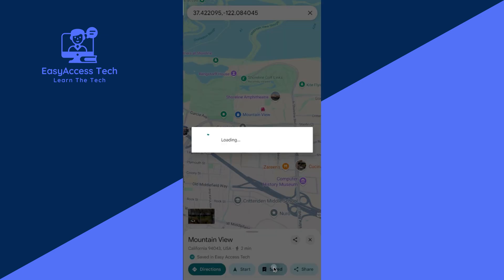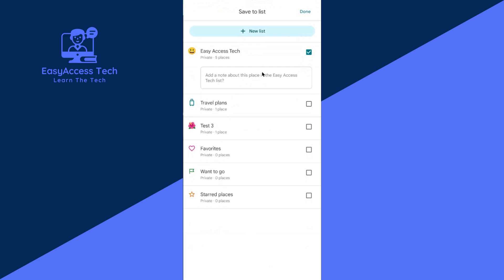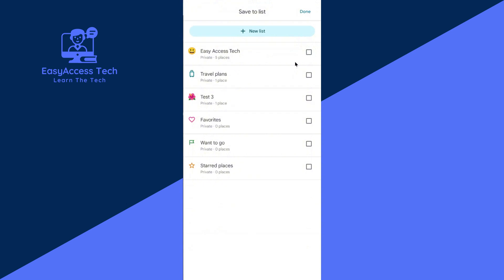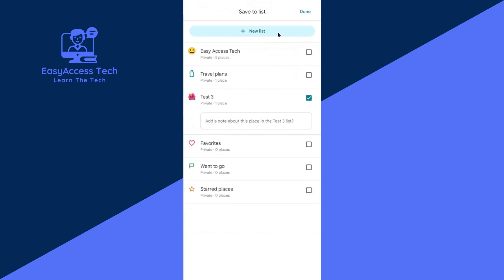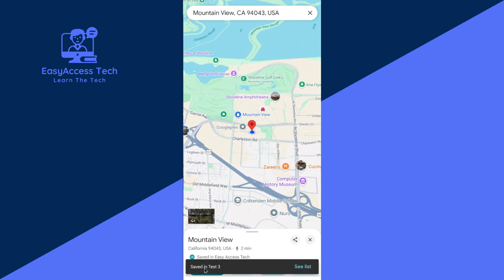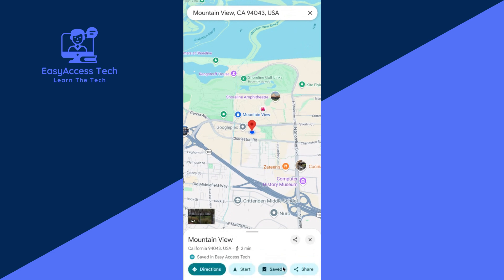Now tap on Save. You can save this location to any label from your list. For example, I save this to 'Test 3' — check this and tap on Done. See here, this is now saved in Test 3.